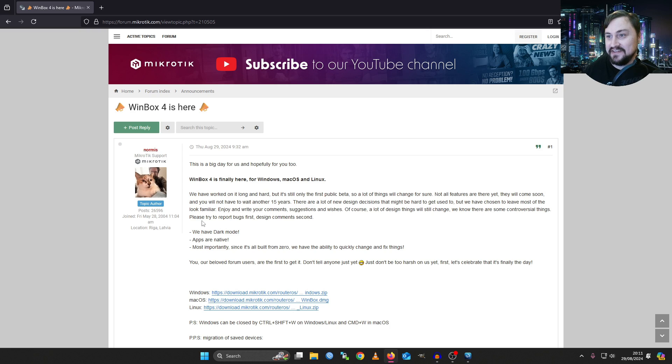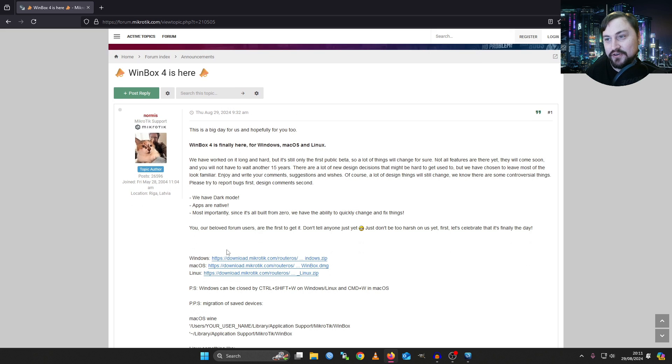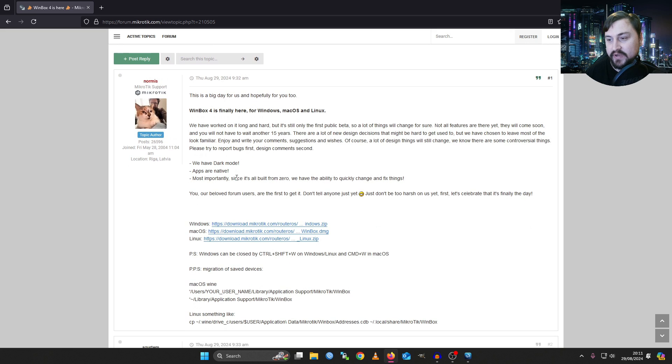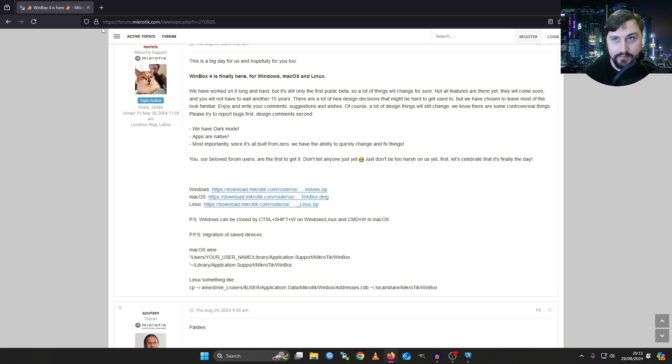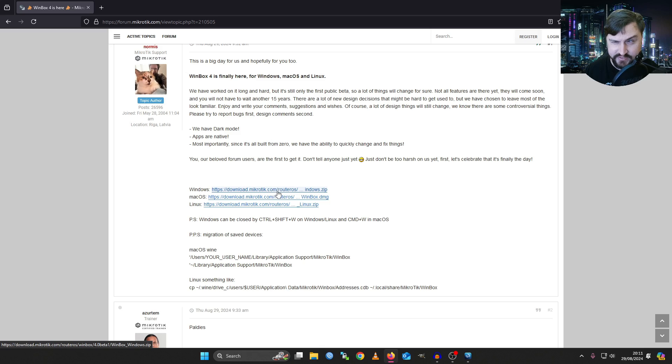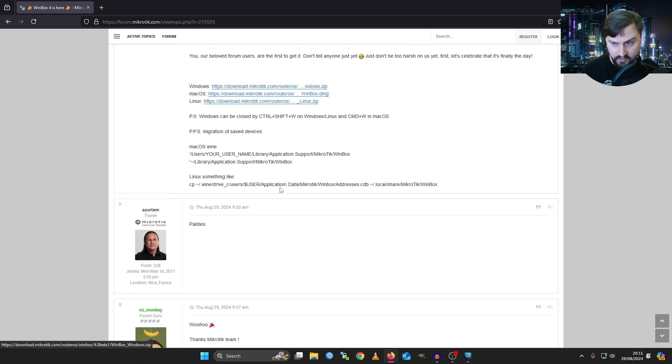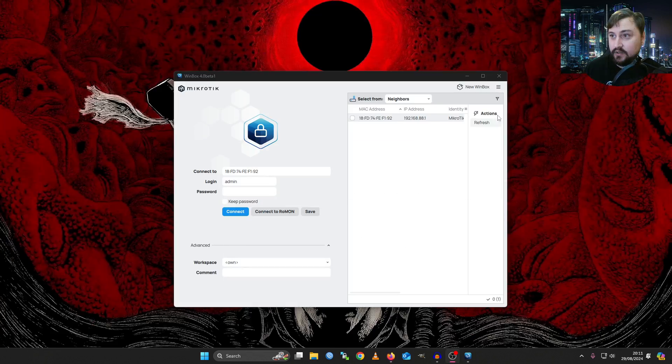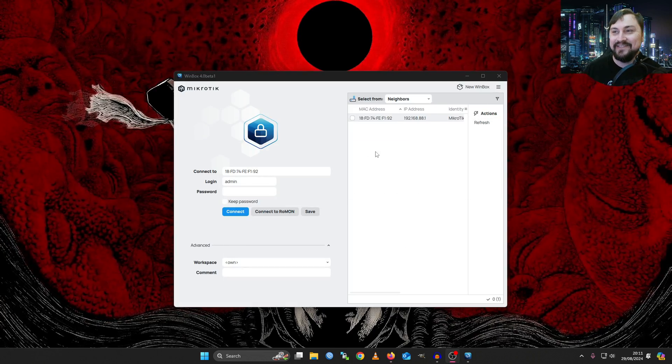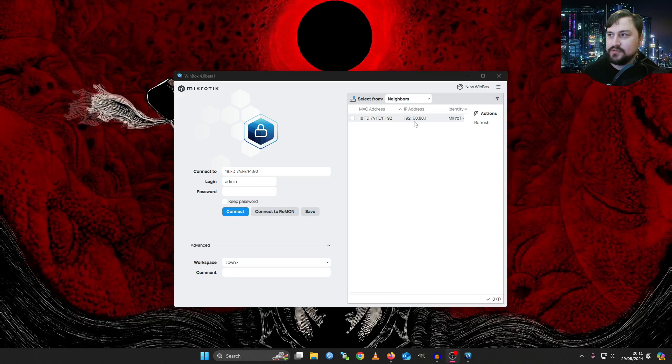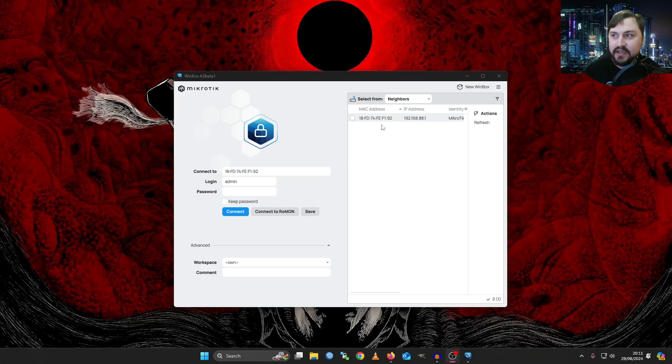So firstly, this is the forum post that I saw by Normus showcasing that the amazing new version of Winbox is finally pretty much around the corner. It's still beta build. You need to download it directly. It's not on the MicroTik website yet. You download it directly from this download link but it's really cool. Look at what it looks like. This is so nice. It looks so modern but it still has the same functionality.